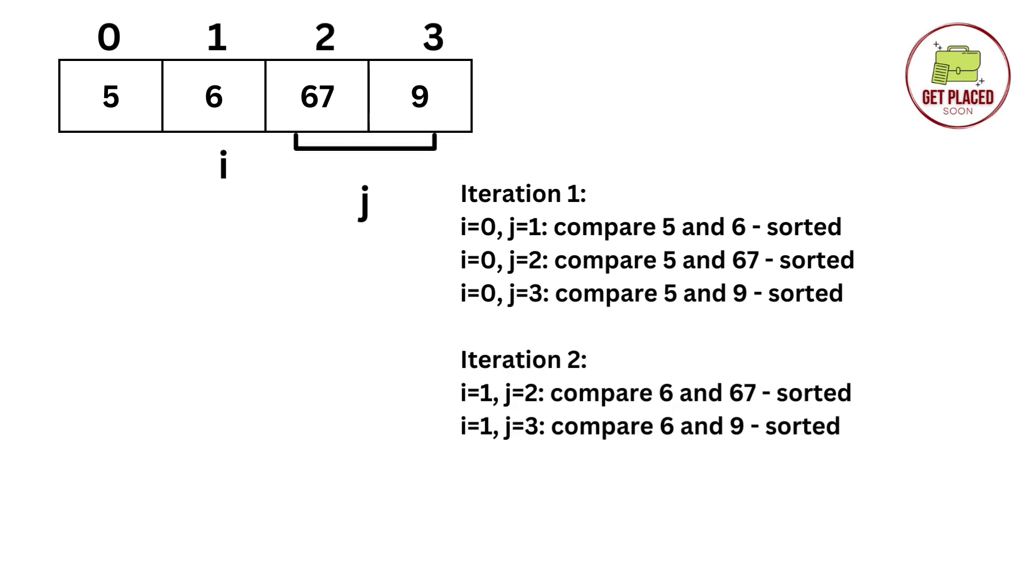In the next iteration, we are incrementing i. That is, i is equal to 1. We are incrementing j, i plus 1. So, it starts from 2 and 3. 6 is compared with 67. 6 is less than 67, sorted. 6 is less than 9, sorted.